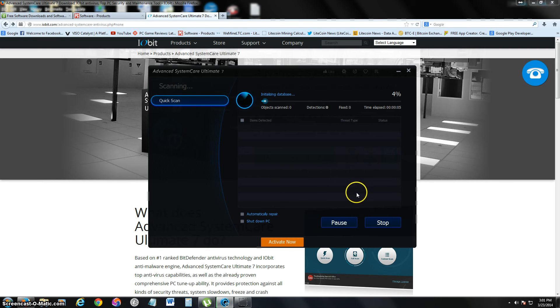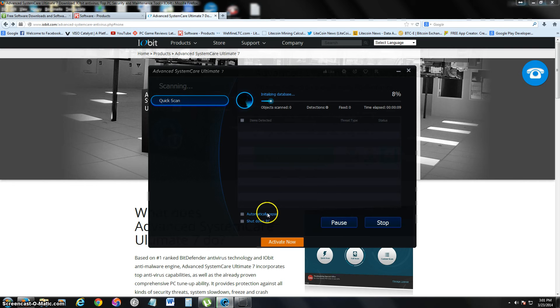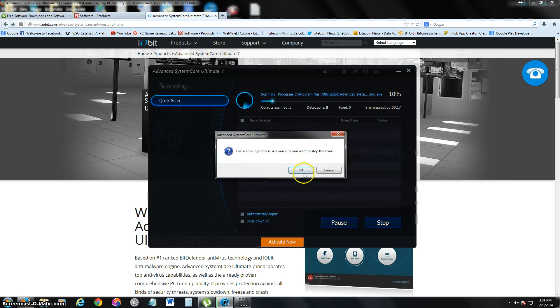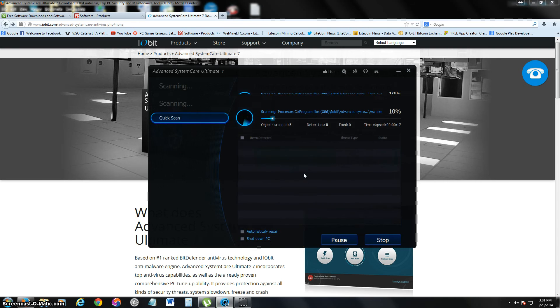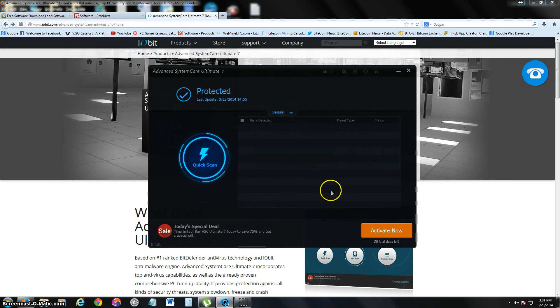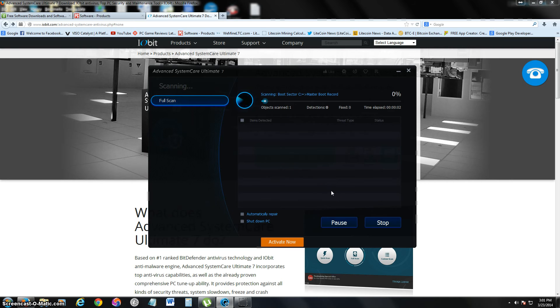What's really cool about this scanner is that you can check automatically repair and shut down your PC when it's done. That makes it very useful. For example, if you're going to do a full scan, let's go ahead and stop this. A full scan can take hours depending on the size of your hard drive.